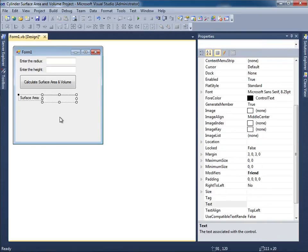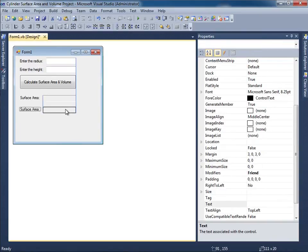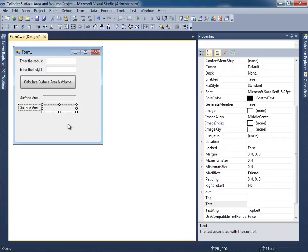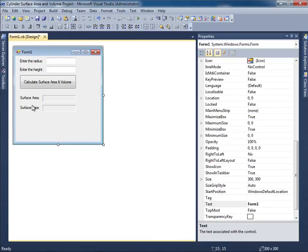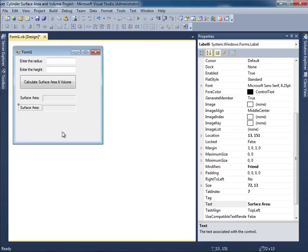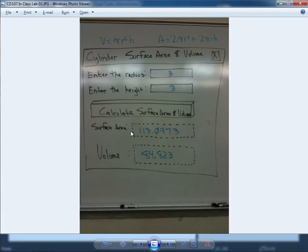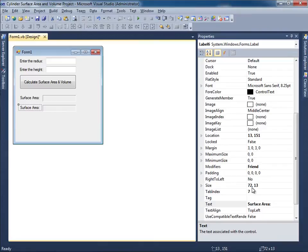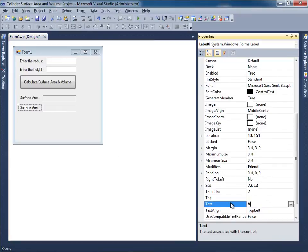I'm going to take these two, copy and paste them, move them into place. Something like that. That's not supposed to say 'Surface area.' That's supposed to say 'Volume.' So let me switch back over here and change this to volume. Very good.